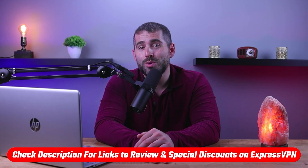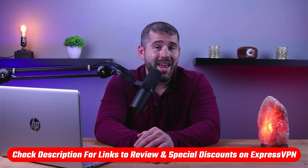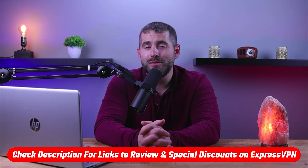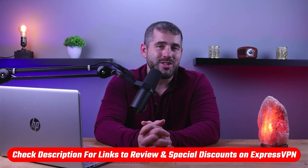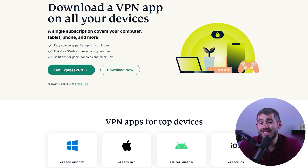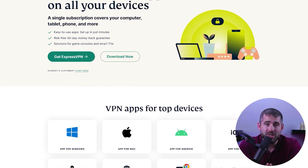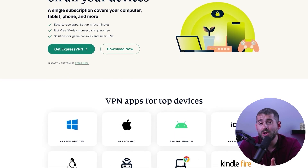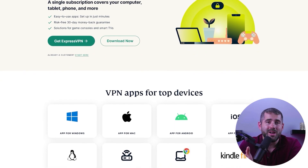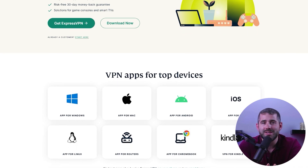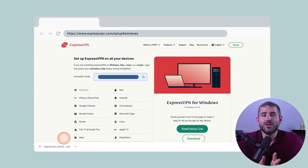If at any point you'd like to try the VPN mentioned in this video, you'll find the latest pricing discounts and an in-depth review available in the description down below. ExpressVPN is easy to install and compatible with most operating systems including Windows, macOS, Android, iOS, and Linux.